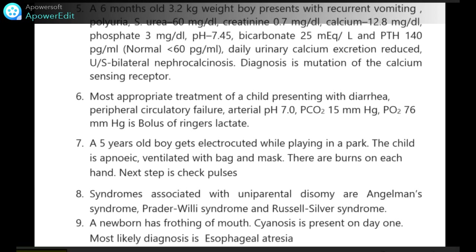A 6-month-old 3.2 kg boy presents with recurrent vomiting and polyuria. Serum urea is 60 mg/dL, creatinine 0.7 mg/dL, calcium 12.8 mg/dL, phosphate 3 mg/dL, pH 7.45, bicarbonate 25, and PTH 140 (normal less than 60). Daily urinary calcium excretion is reduced. Ultrasound shows bilateral nephrocalcinosis. Diagnosis is made by mutation of the calcium sensing receptor.